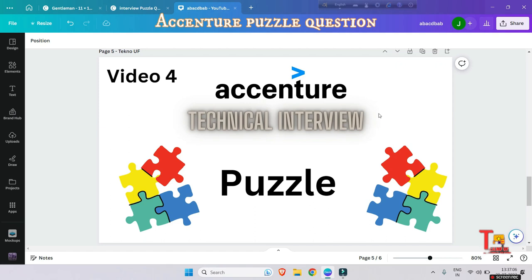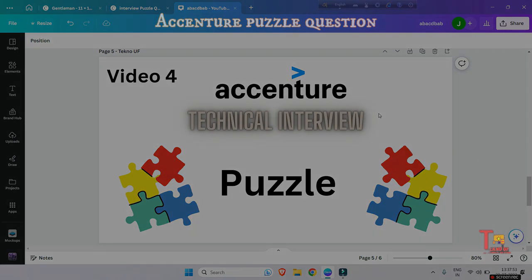That's why we are covering that puzzle question in this session, so give importance to the puzzle questions. This is the fourth video on puzzles. If you have not watched the previous ones, the link is given in the description box. Kindly watch that. Okay, let's look at the situation.